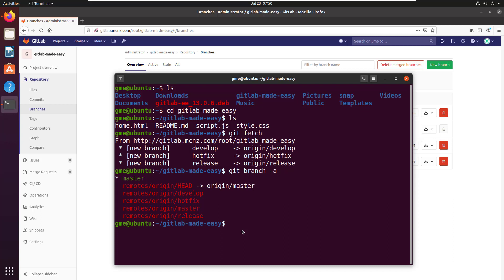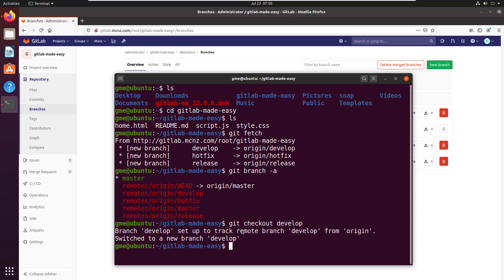From this point, if I want to actually switch into a branch, I can do that. I can do git checkout develop, and now I'm on the develop branch.